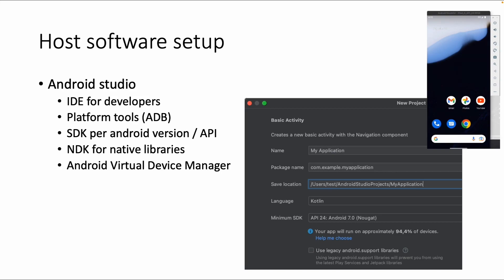Android versions have API numbers - as you can see in this screenshot, API 24 is Android 7. Next to the SDK, there's also an NDK available if you want to develop native libraries in C as an Android developer.